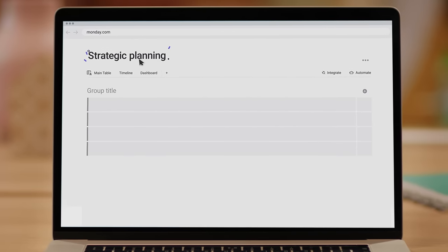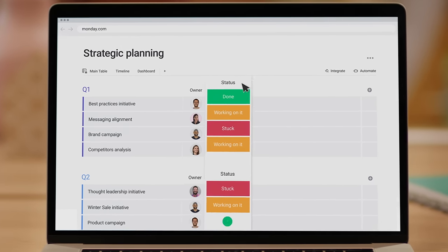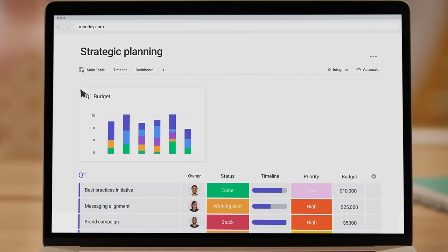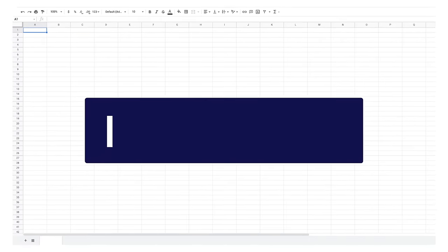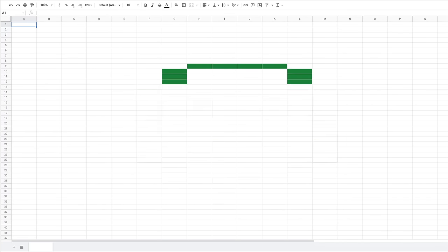And no, this is not just a spreadsheet replacement. It's an easy way to build any solution you need for work. I said easy. No offense.